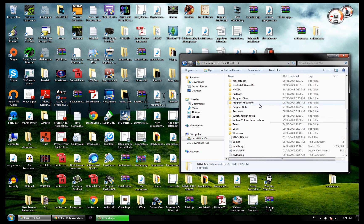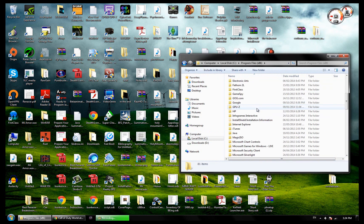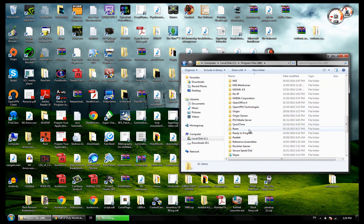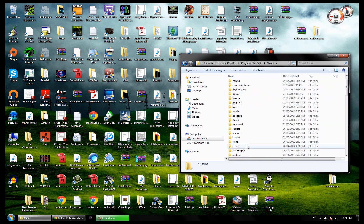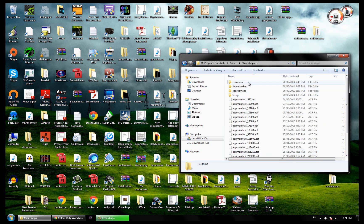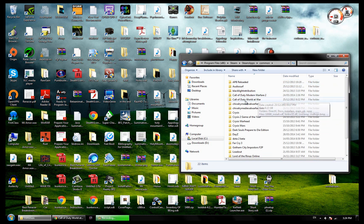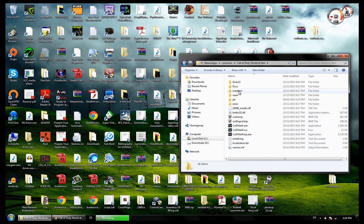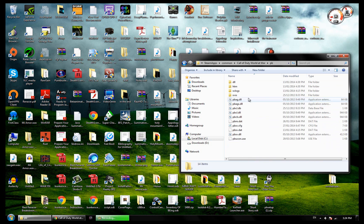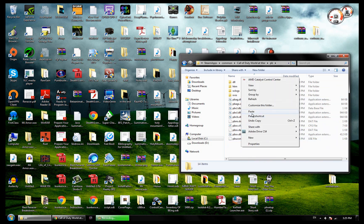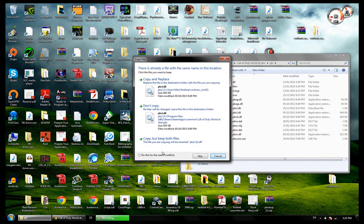If you got it from Steam like I did, it'll be under your Program Files x86, Steam, SteamApps, Common, and then World at War is right there. Open it up and inside this folder you'll see a PB folder, which stands for Punkbuster obviously. You want to open that up and paste and overwrite all these files.